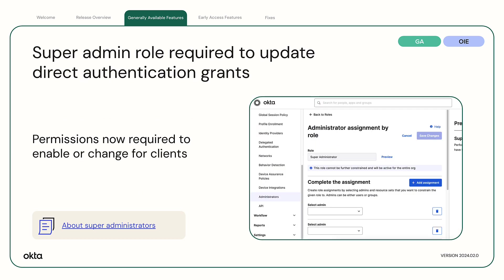Super admin role now required to update direct authentication grants. Super admin permissions are now required to enable or change direct authentication grants for clients.